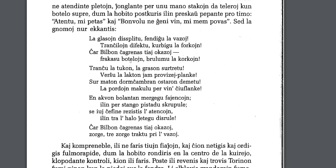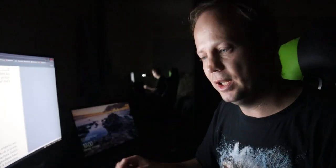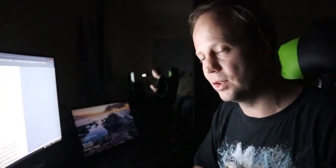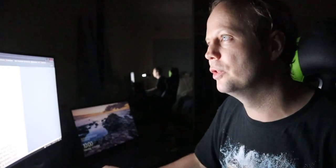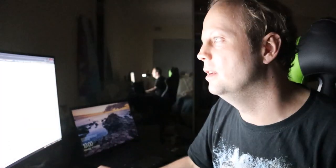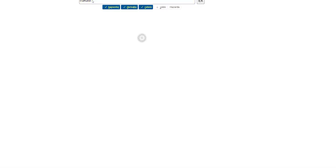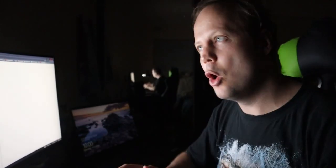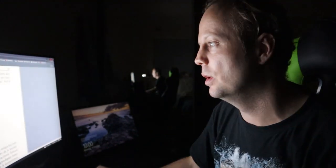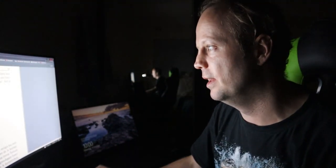Frakassu botelloin, brulumu la corkoin. So, frakassu is to smash something. So, smash the bottle. So, if we have a look at frakassi. So, we got, violently and loudly to break apart, to break into pieces. So, imagine someone's got the bottles, and they just go, boom! Smashed them on the ground. That's what that's happening right there.